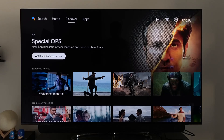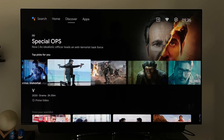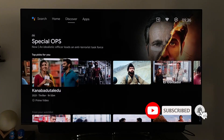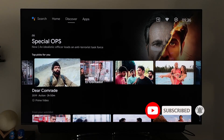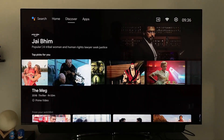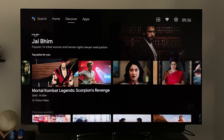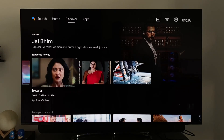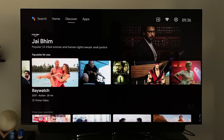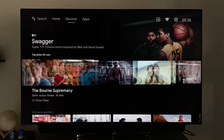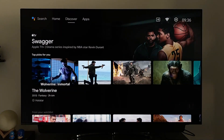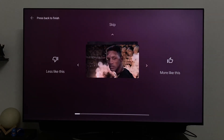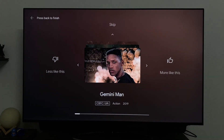Then we have Top Picks for You, which I guess is based on our watch history, Google search history, or watch list. This is where the disappointment starts — the thumbnails are not at all consistent and none of them generate interest to watch the content. They should have pushed this with proper thumbnails. The good thing is we can see the app it's available on, the genre, and the runtime. You can also like or dislike content recommendations to improve them.